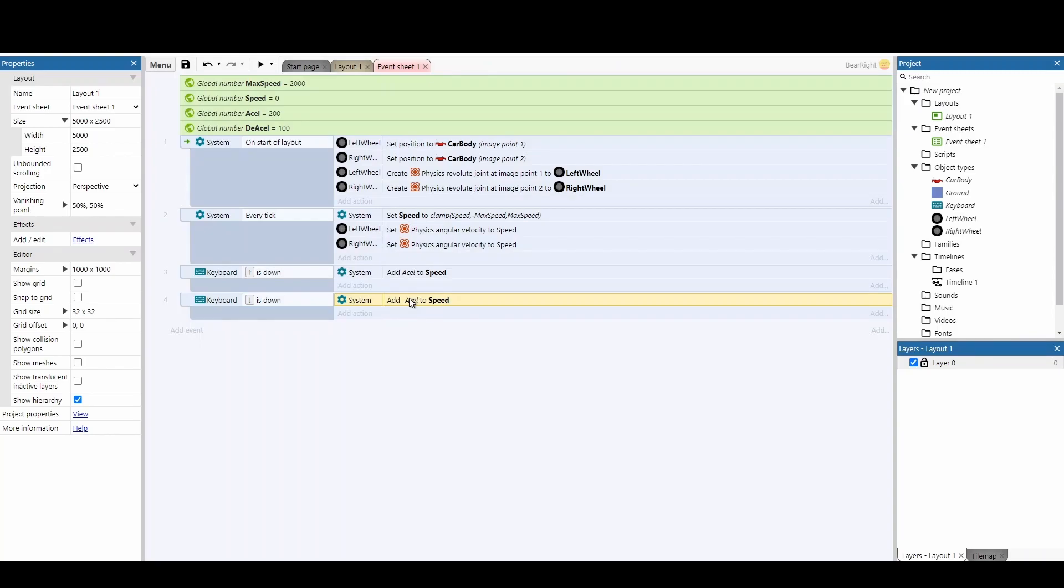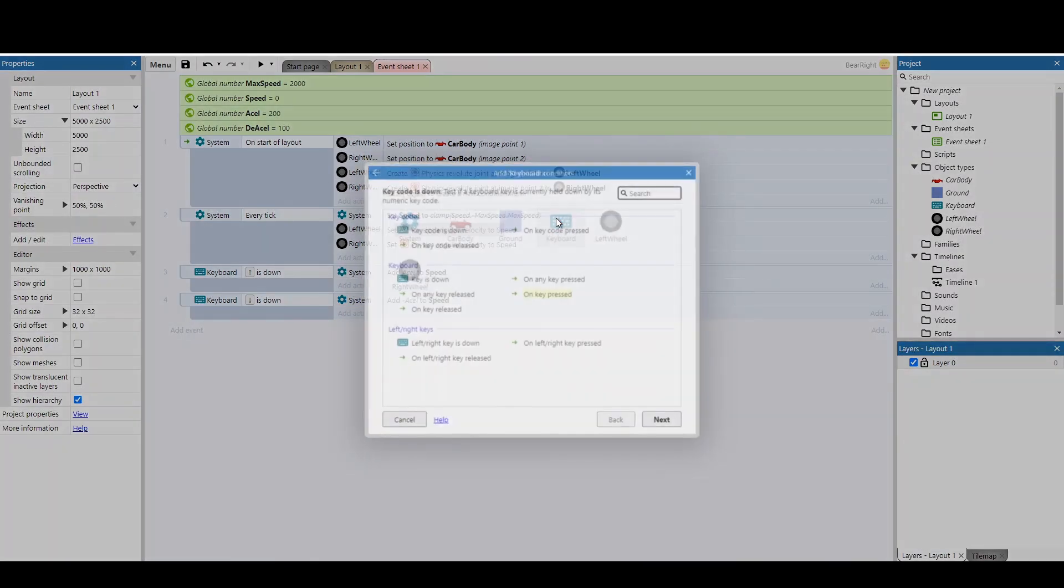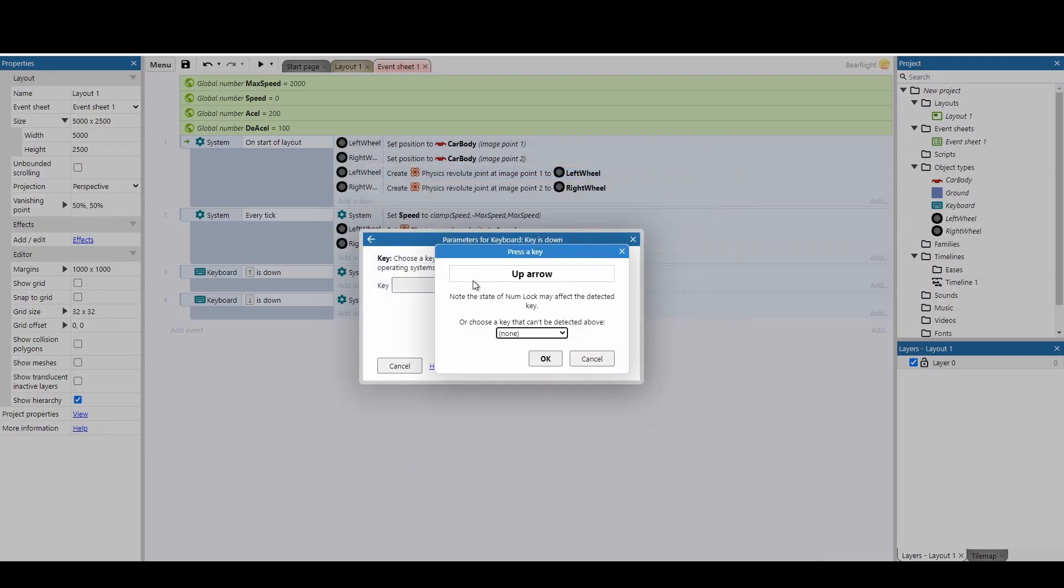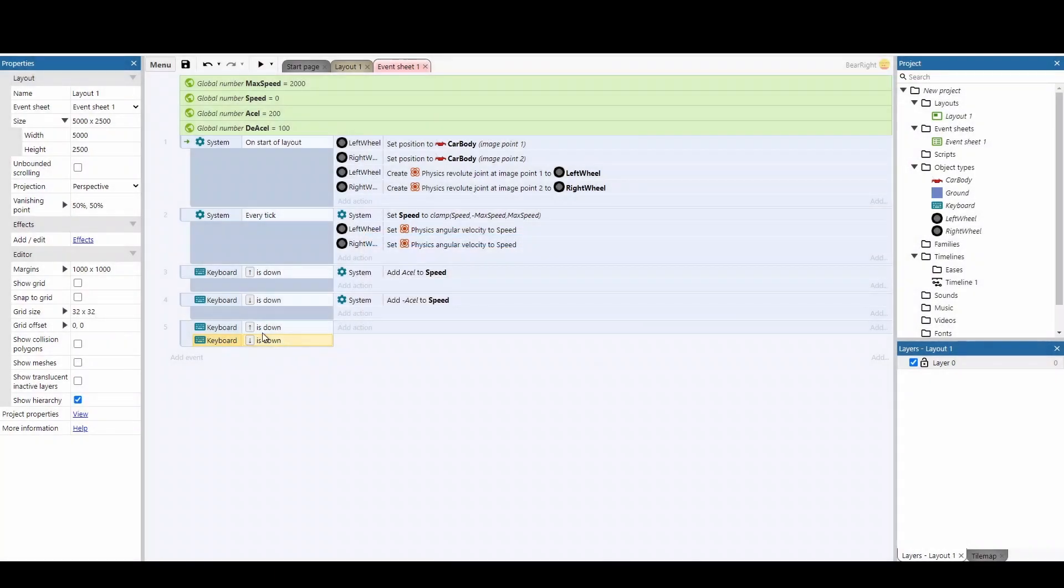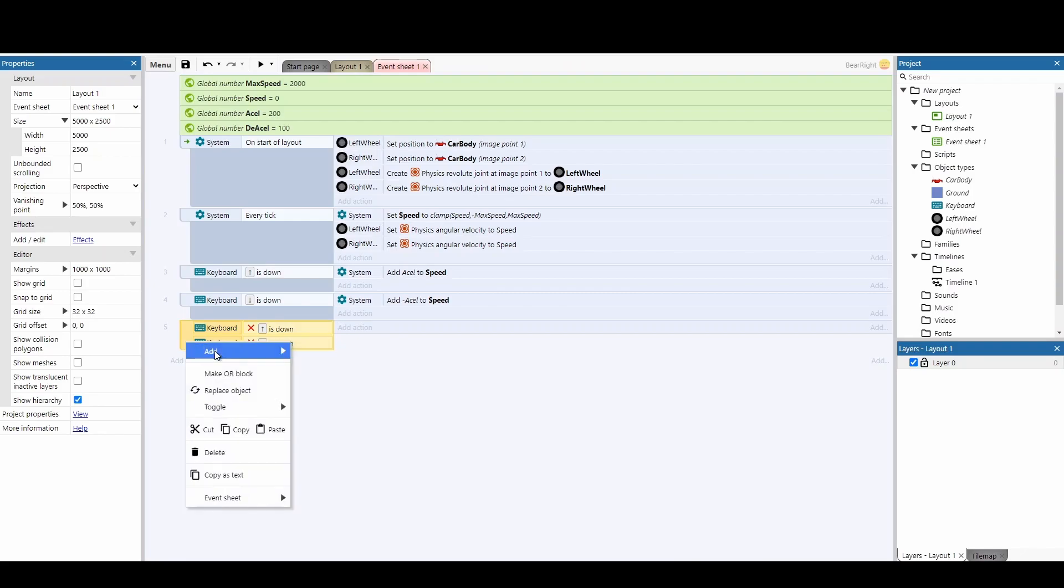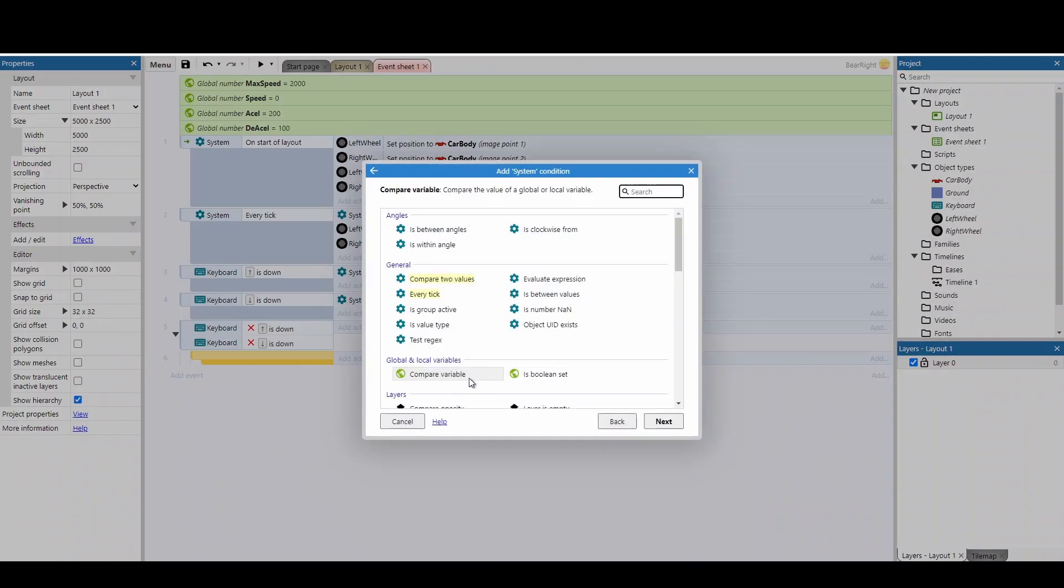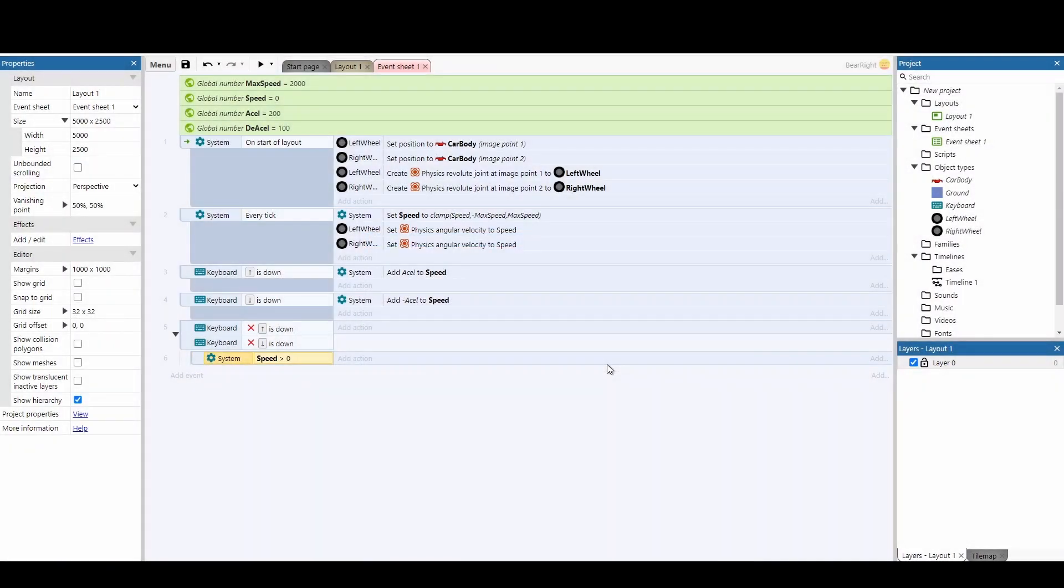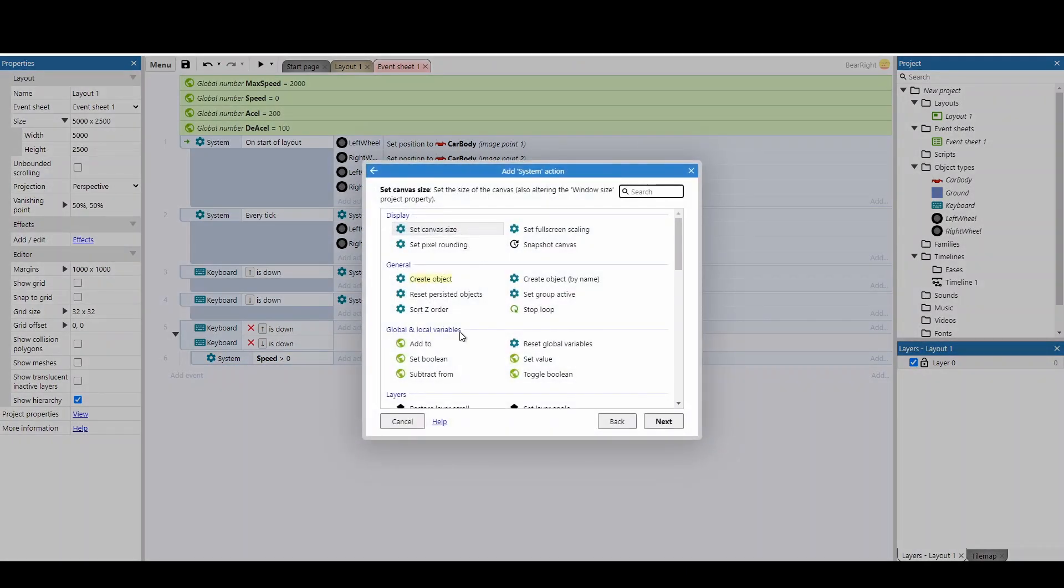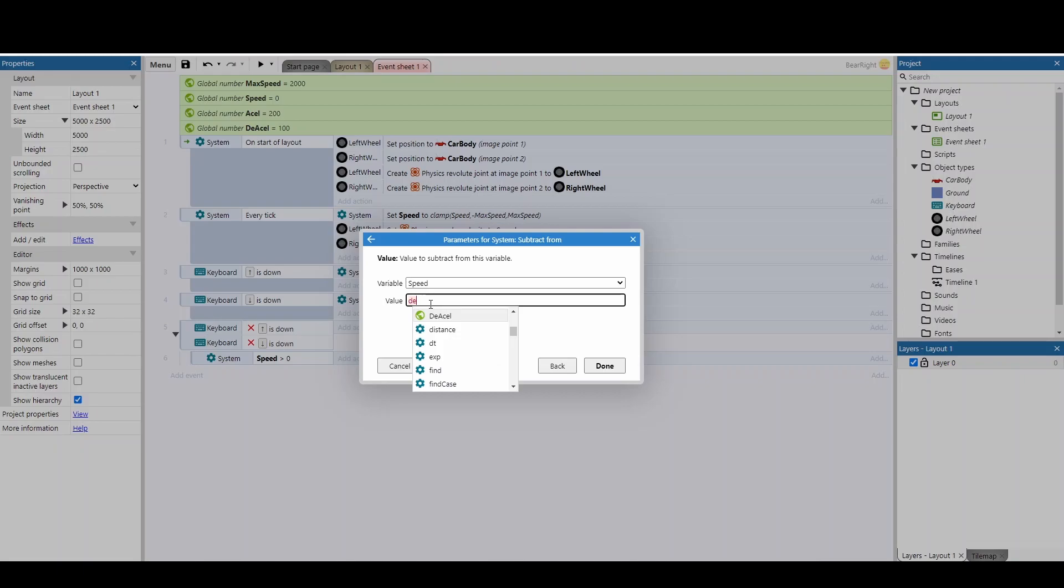Before testing, we need to add deacceleration. Add an event checking if key is down for the up arrow, then copy and paste for the down arrow. Right-click on both and invert them—this means when you're not holding any key down, the vehicle slows down. Slowing down is tricky because we don't know if the vehicle is moving forward or backwards. Add a blank sub-event with a system compare variable checking if speed is greater than zero, meaning they're moving to the right. If so, add an action to subtract deacceleration from speed.